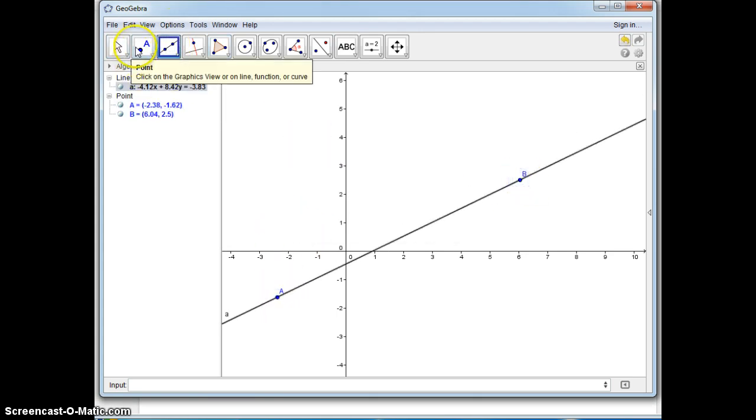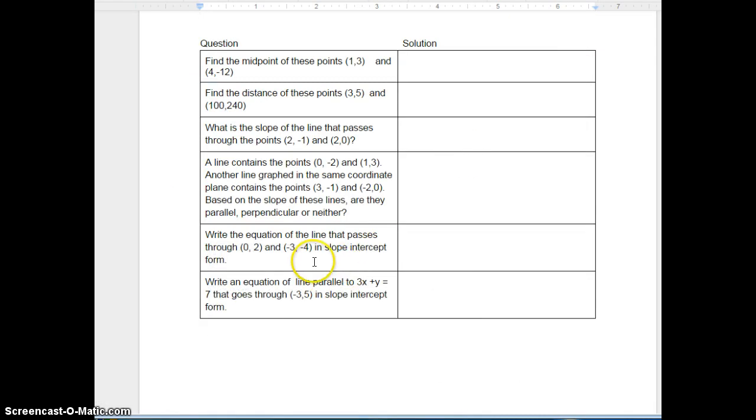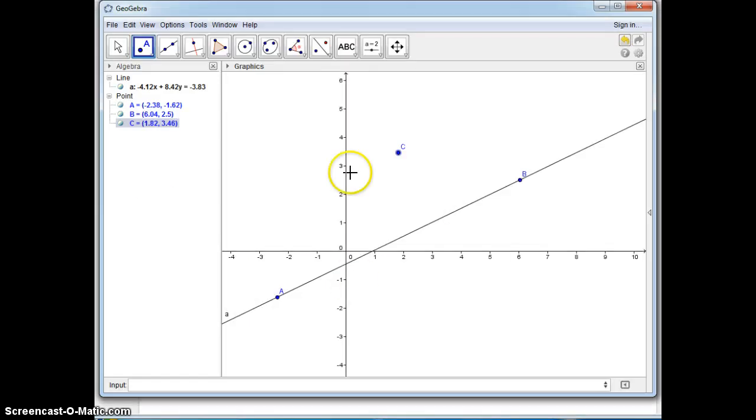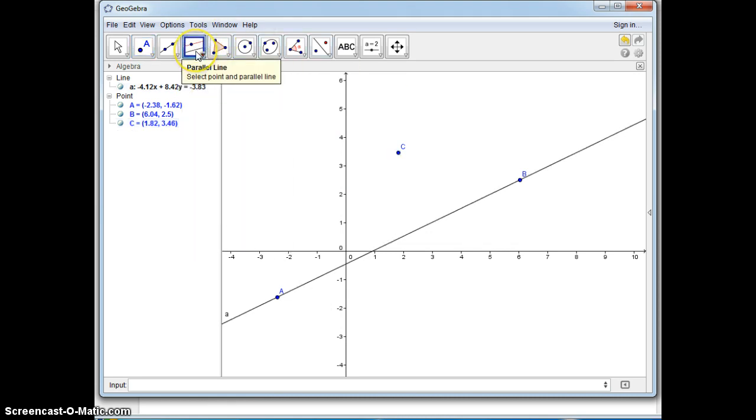So we're just going to start with some kind of a line and I'll just put a line here. And then they'll give you a point to put in here. These aren't the points you actually have to input the points, but that'll get the idea. And they want a line parallel, well there's a parallel tool.